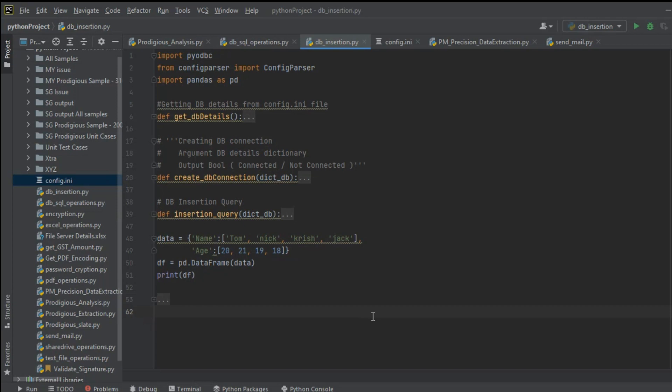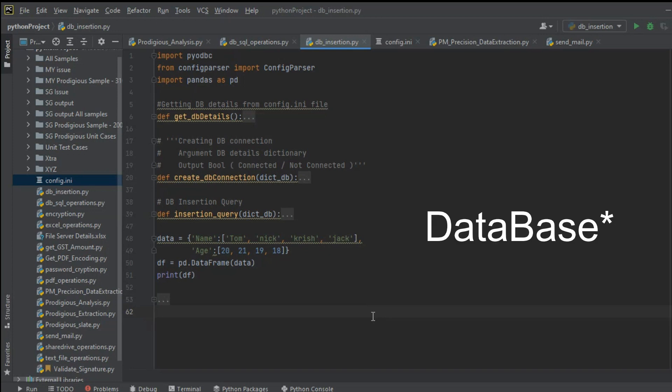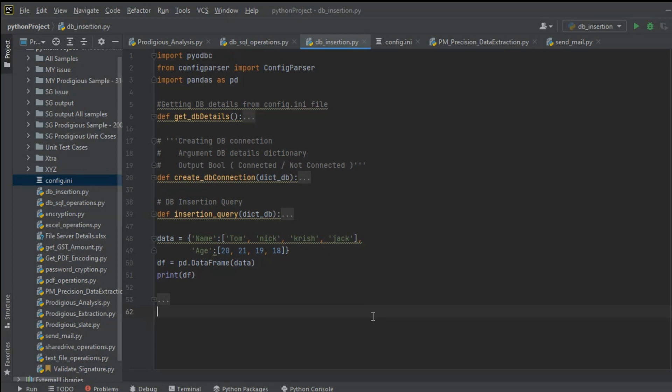Hello friends, welcome to my channel. In today's video, we will be studying how to insert a DataFrame into a data table. For that, we must be able to connect with the database, and we should also have a DataFrame because that is what we want to insert.